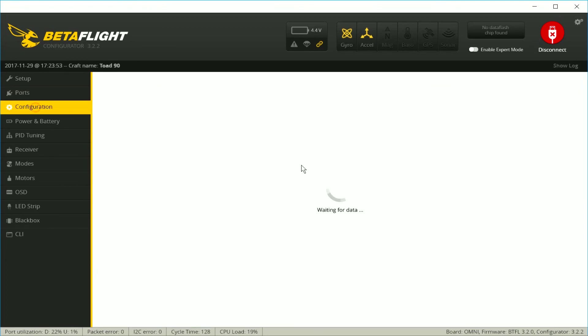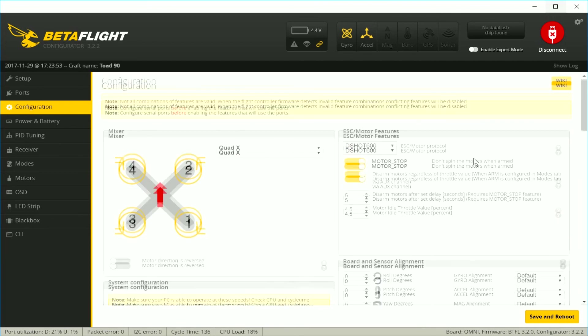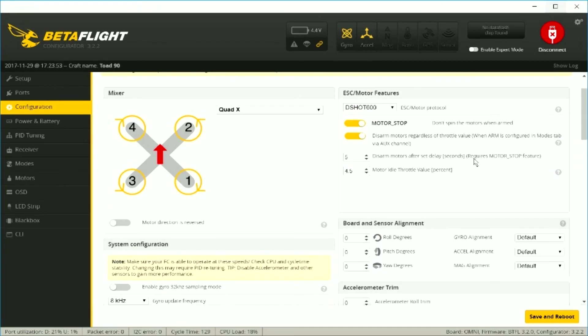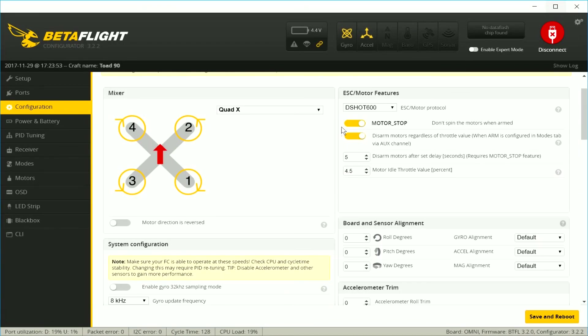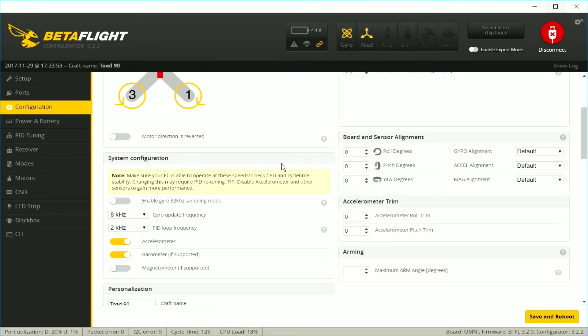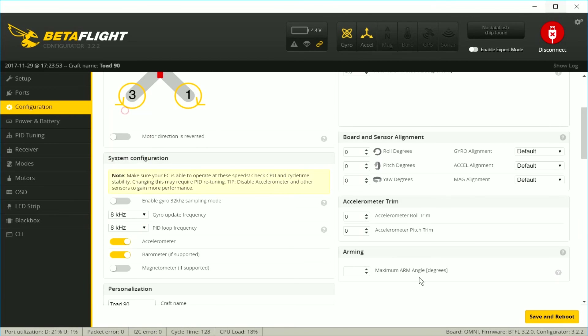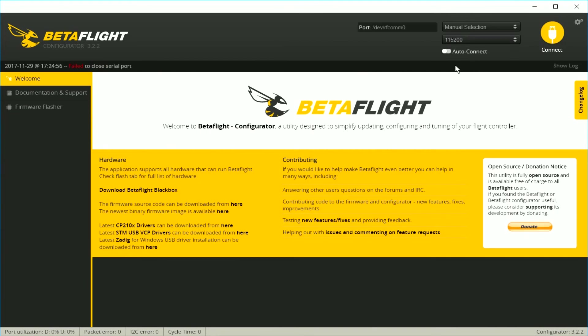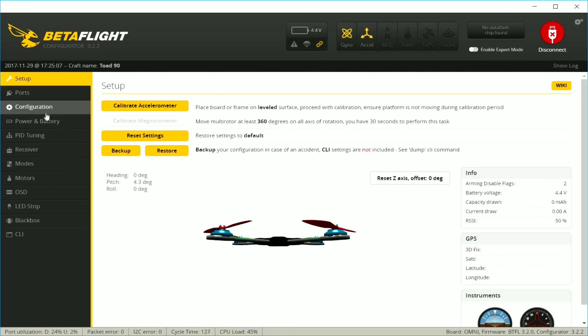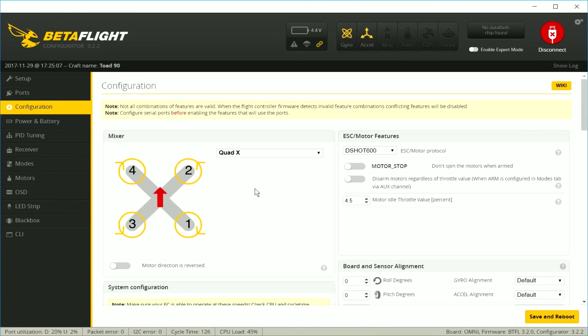And I'm going to run through the Betaflight settings and just change a few things to get it more to my liking. If you like to arm with a switch and also have the motor spinning as soon as you arm, go ahead and uncheck these two boxes. And then under system configuration, what I do first is set both the PID loop and gyro rates to max just to see if it will run okay. If the CPU load stays under 35%, then you should be fine.